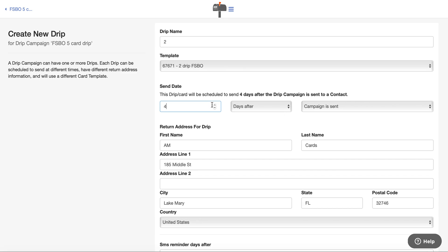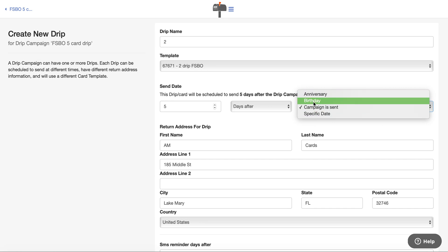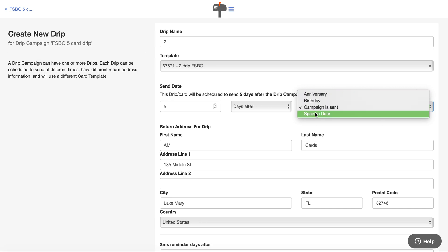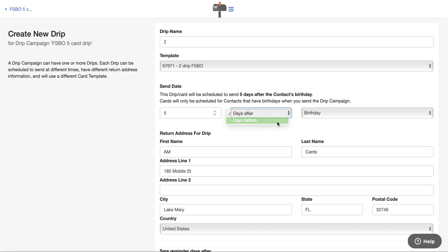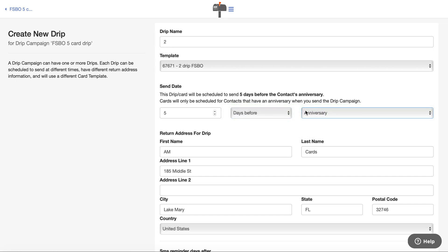Then maybe you also wanted a card 90 days after, or five days before their birthday, because you have their birthday. You can choose to send it five days before a specific date — you can pick anniversary, birthday, campaign, or specific date. If I click birthday and want it to go out five days before their birthday, if they don't have a birthday it's not going to be sent. You can also do days before their anniversary — anniversary of doing business, a wedding anniversary, or the anniversary of closing their home if you're a real estate agent or mortgage broker.